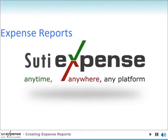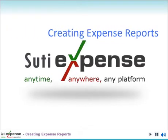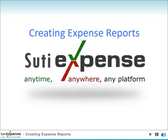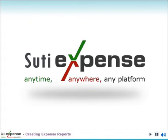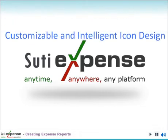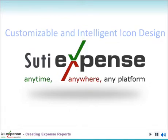With SUTIExpense, managing business expenses and reports has never been easier. With our customizable and intelligent icon design, you can easily get your expense reports created and submitted in minutes.